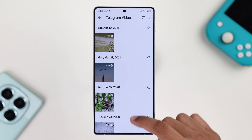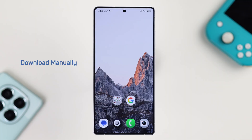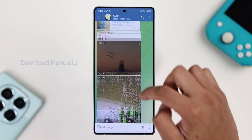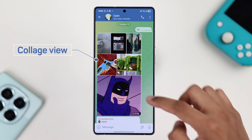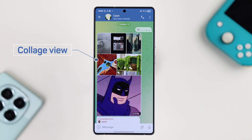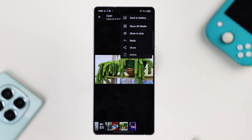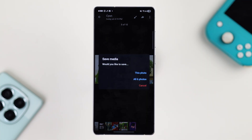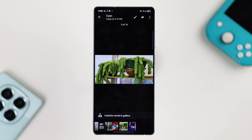In case you don't see your media files or it seems like they're missing, you can manually download them from the Telegram app. If the photos are shown in a collage layout, to download them all at once, just open one photo, select Save to Gallery, and you can choose either the single photo or all the photos in the group.